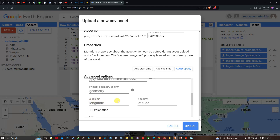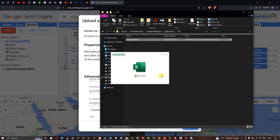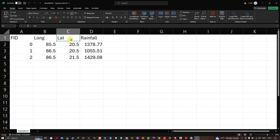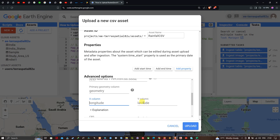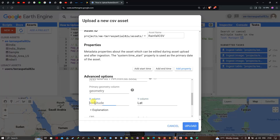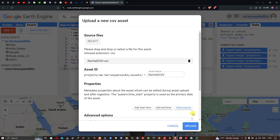In the Advanced Options, there is an X column and Y column field. Make sure to copy and paste your X and Y column names here. Opening my Excel file: the Y column is latitude — I'll paste 'lat' — and the X column is longitude — I'll paste 'long'. These must match exactly as they appear in the Excel file. Then click Upload.